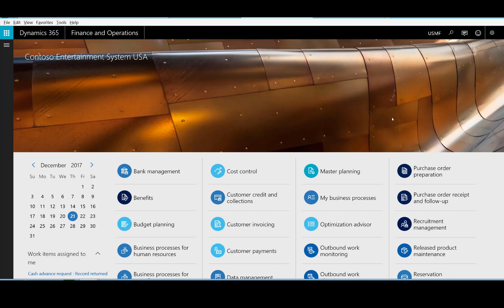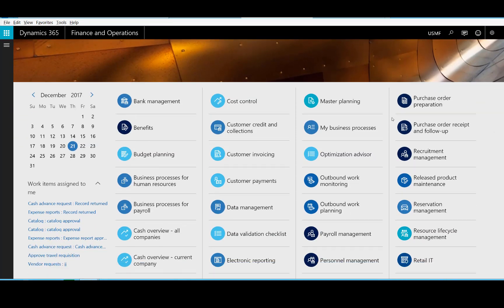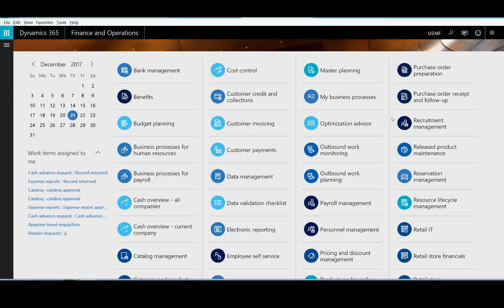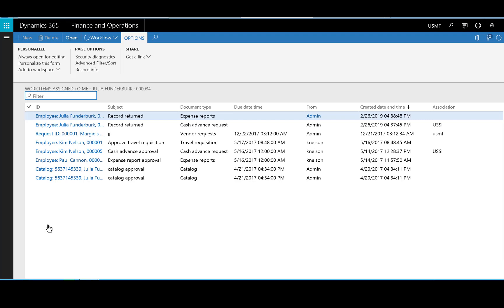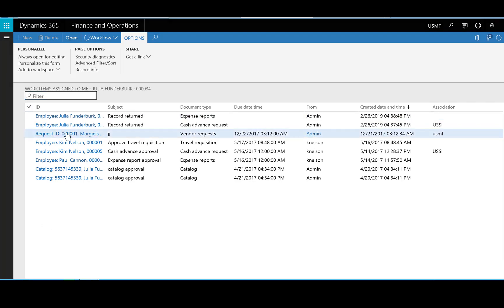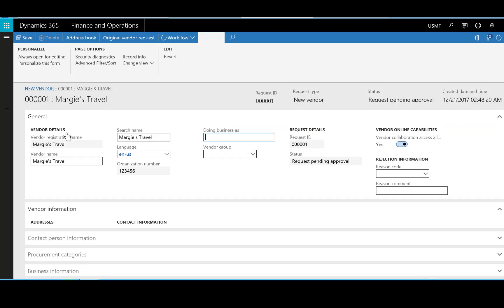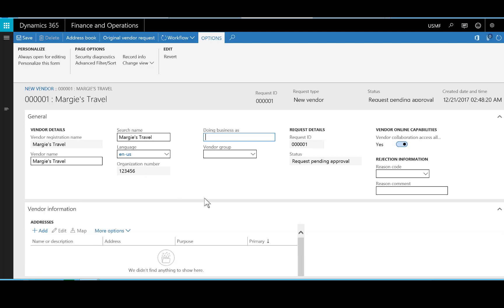The registration submitted by the vendor will be assigned to a workflow participant who is someone who can approve the vendor. In the work items assigned to me, I can see that I have a vendor request coming in here. Opening the request will show the data that the vendor entered in his or her registration.